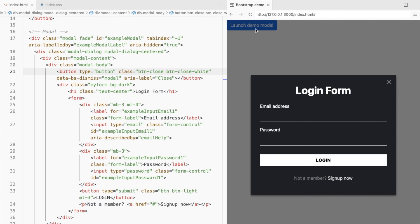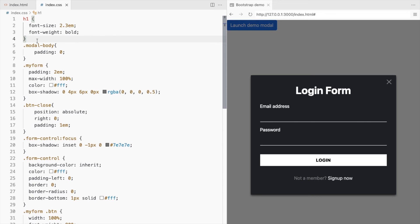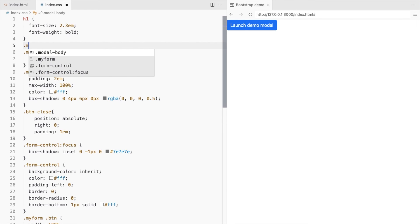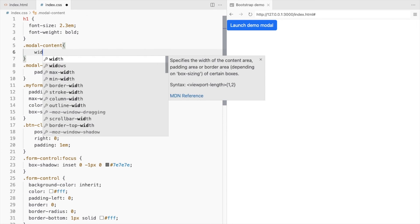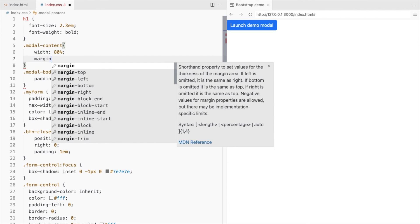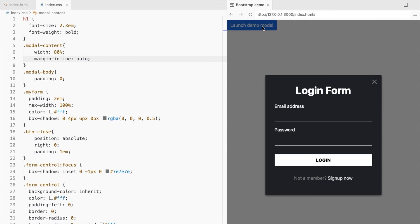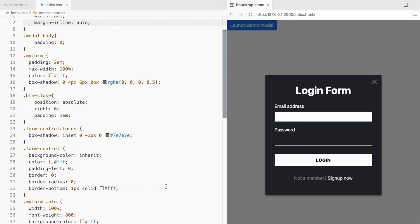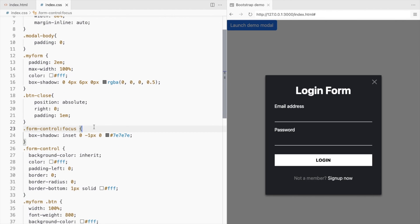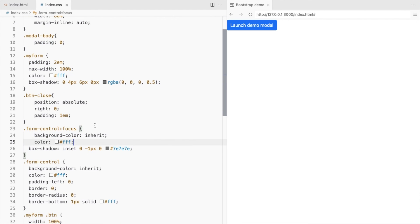The form looks a bit stretched out so reduce the width of the modal and center align it. Change the background and the font color on focus as well.